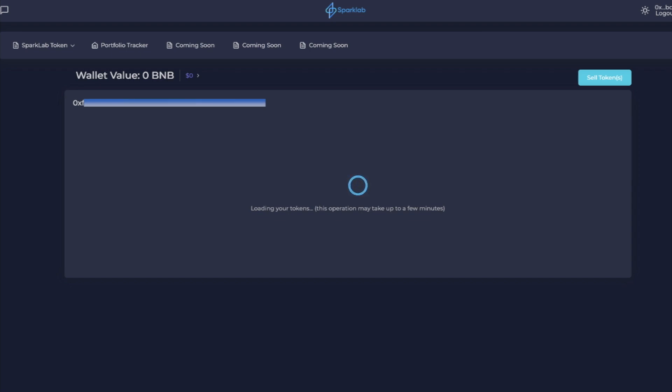The first thing you'll do when you come on here is as soon as you come to the website, it will ask you to connect your wallet. One thing to note: you're not connecting your wallet to SparkLab, you're actually connecting your wallet to the PancakeSwap router, same thing that if you were to go to Poocoin.